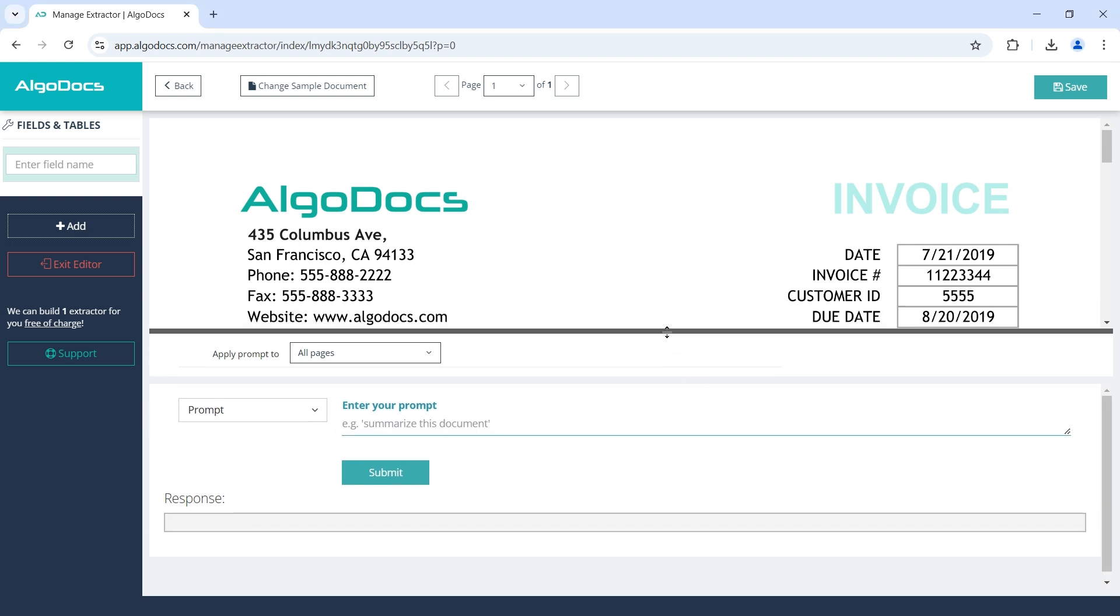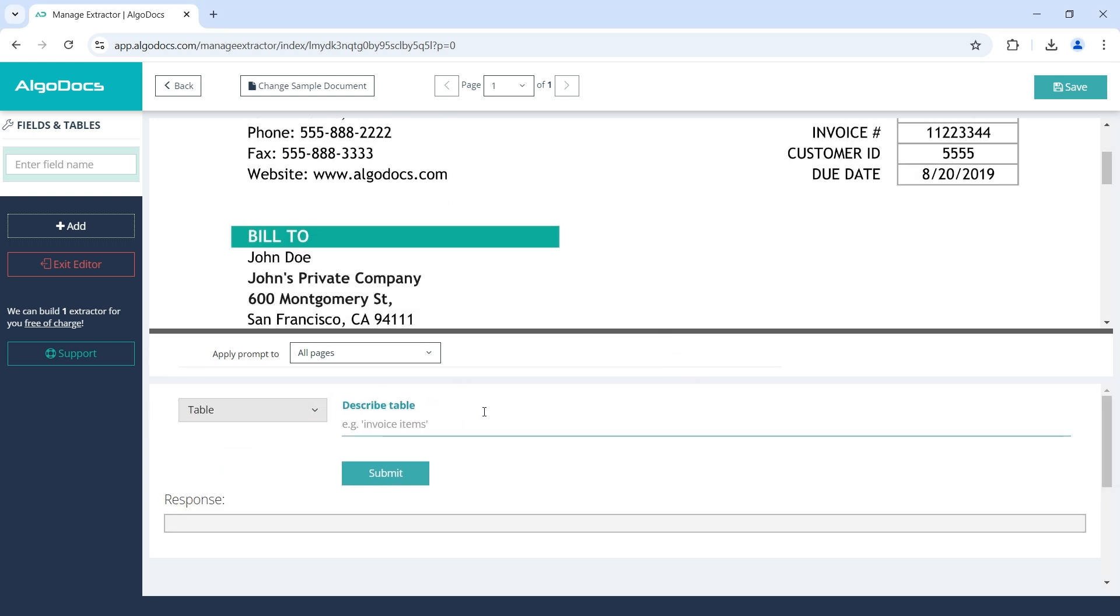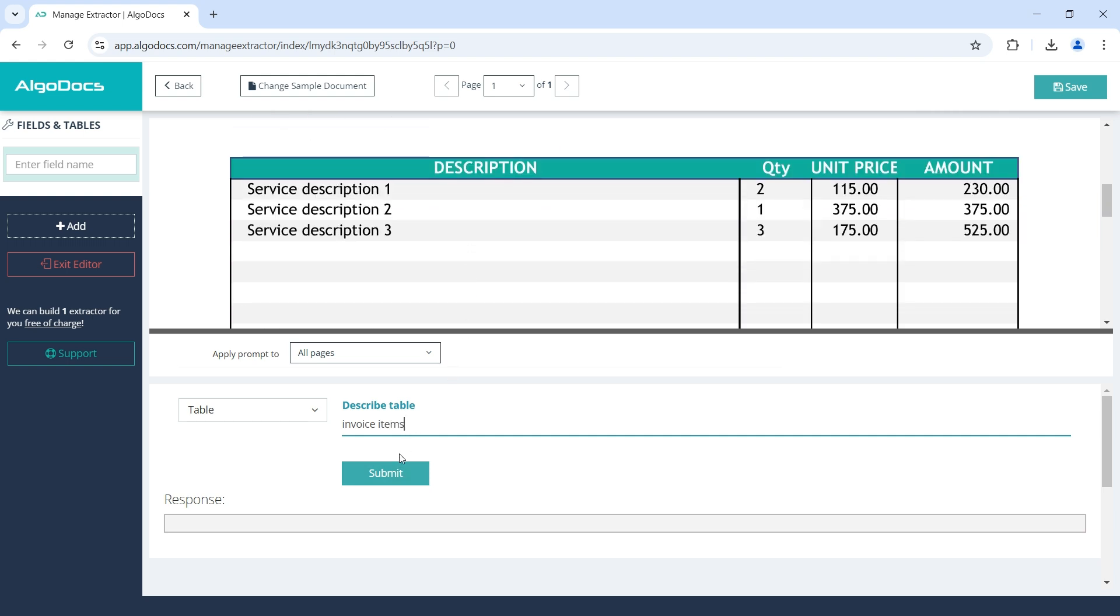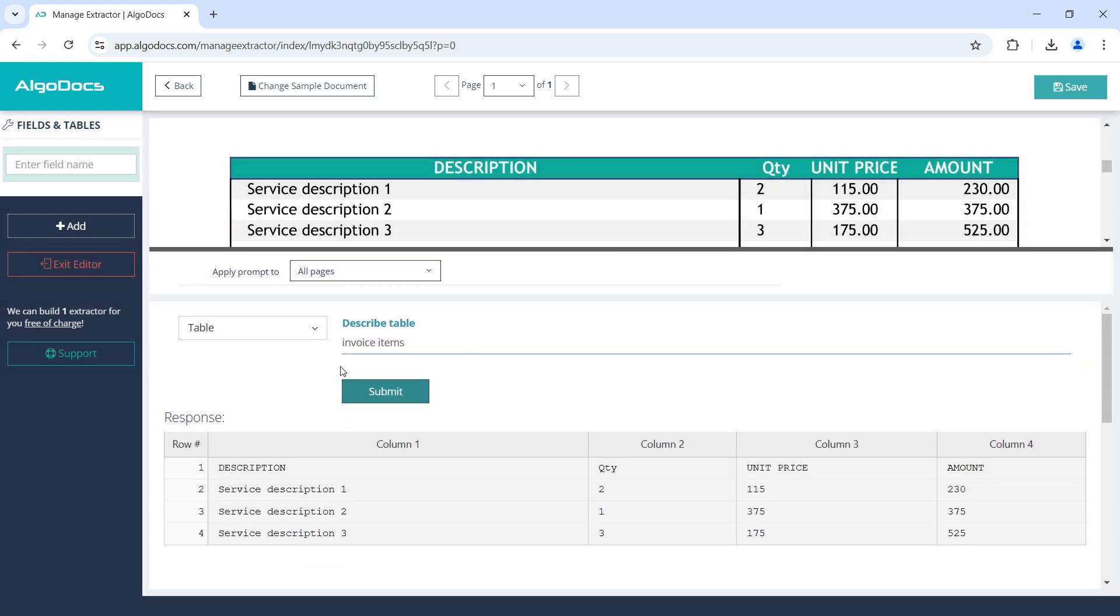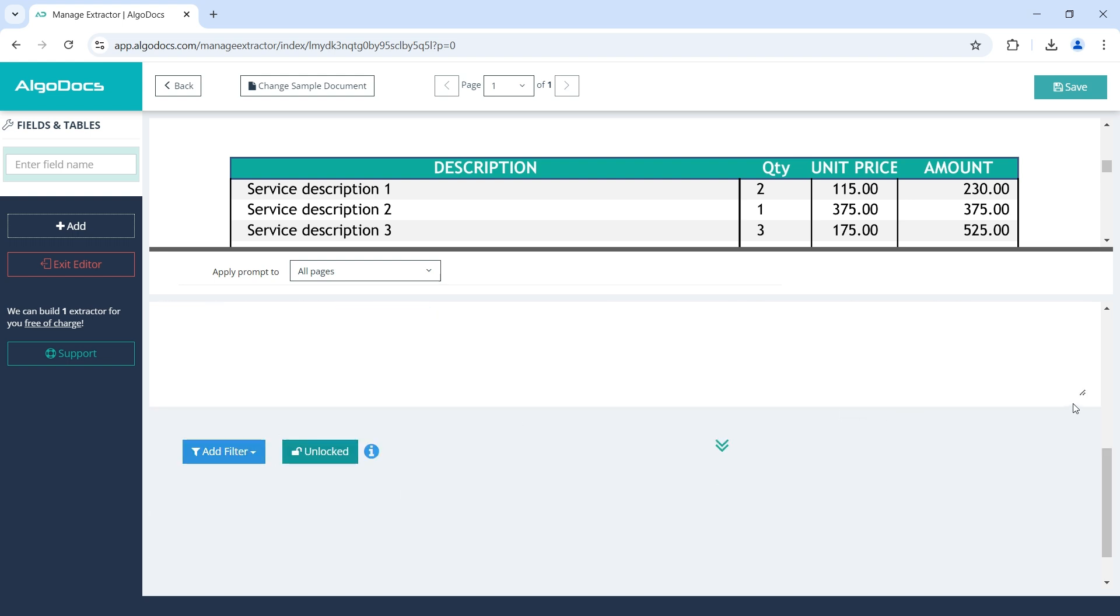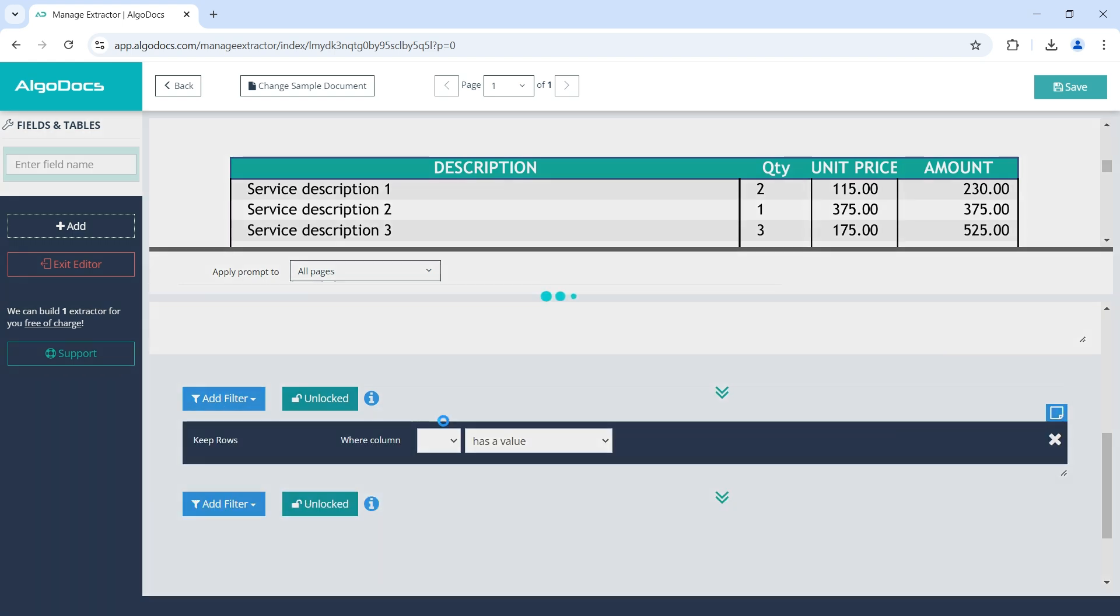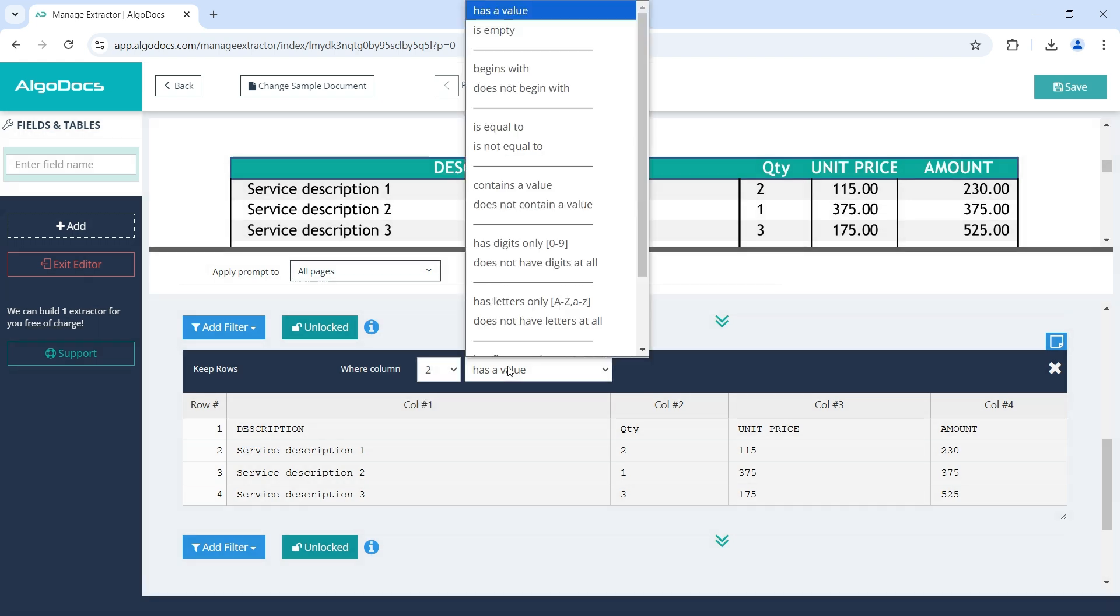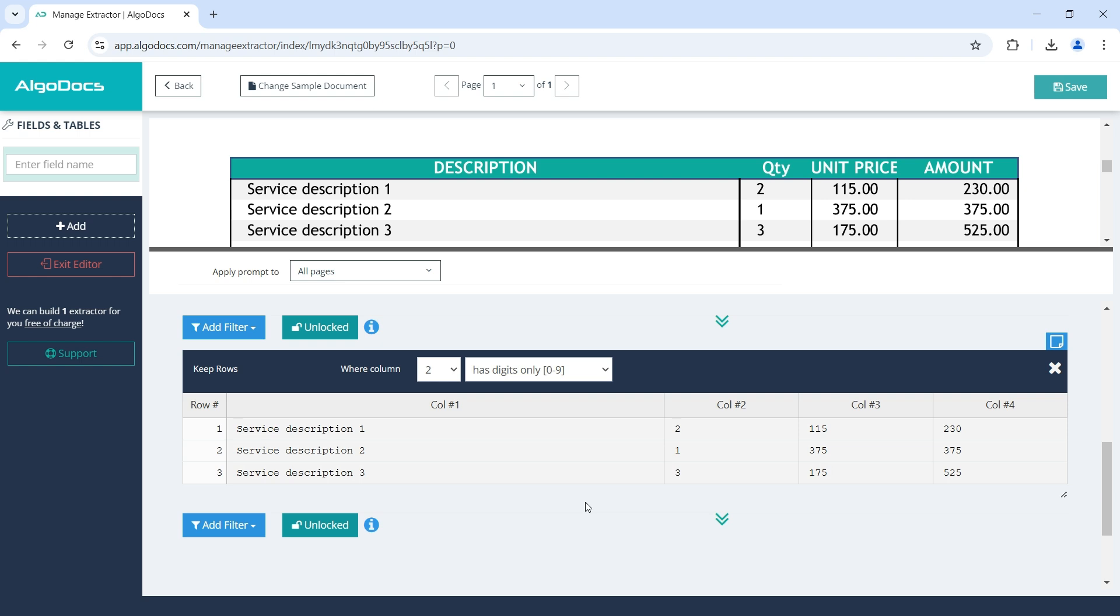For capturing tables, we can use table as the prompt type. In this case, we can describe the table we are looking for as invoice items. As you can see, the response is a structured table as expected. We can even add more filters, for example, in order to get rid of column headers. Please note that we can use table as the prompt type only for cases when a table on the document looks really like a table. In other words, we cannot use table prompt type in order to convert non-tabular data into tabular.